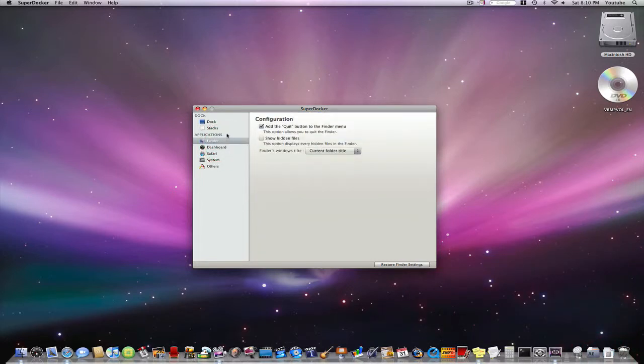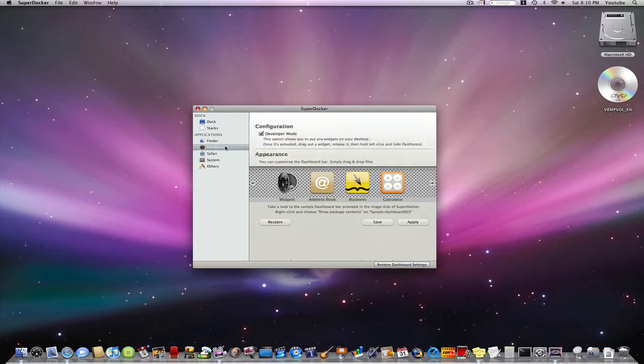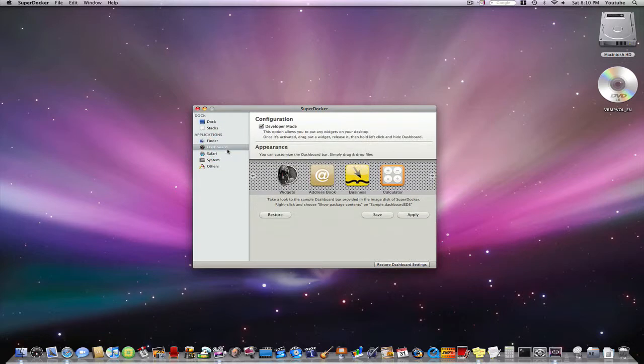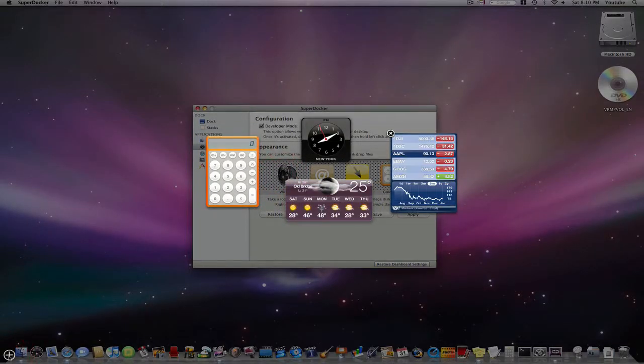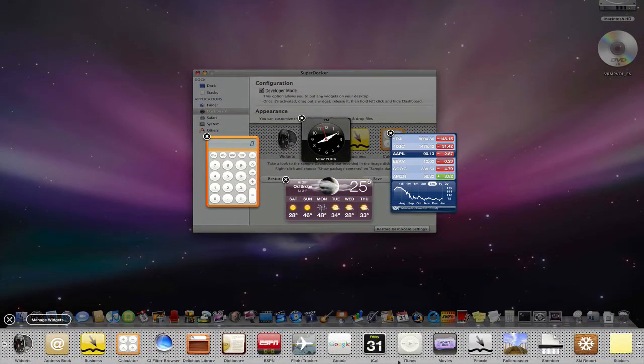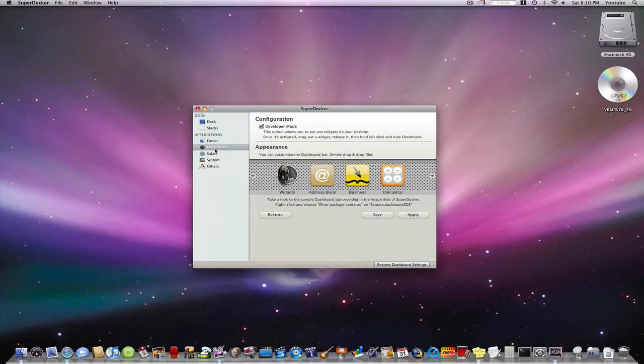Next you can change things for finder, change things for dashboard, and even create your own dashboard application chooser and save it.